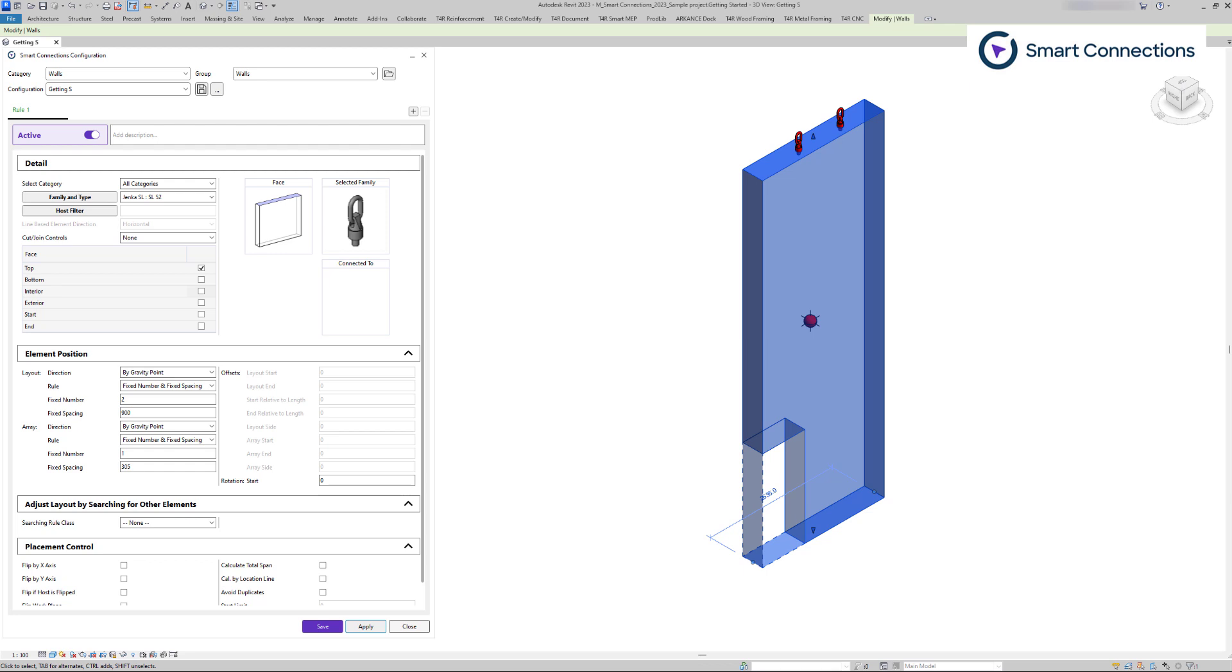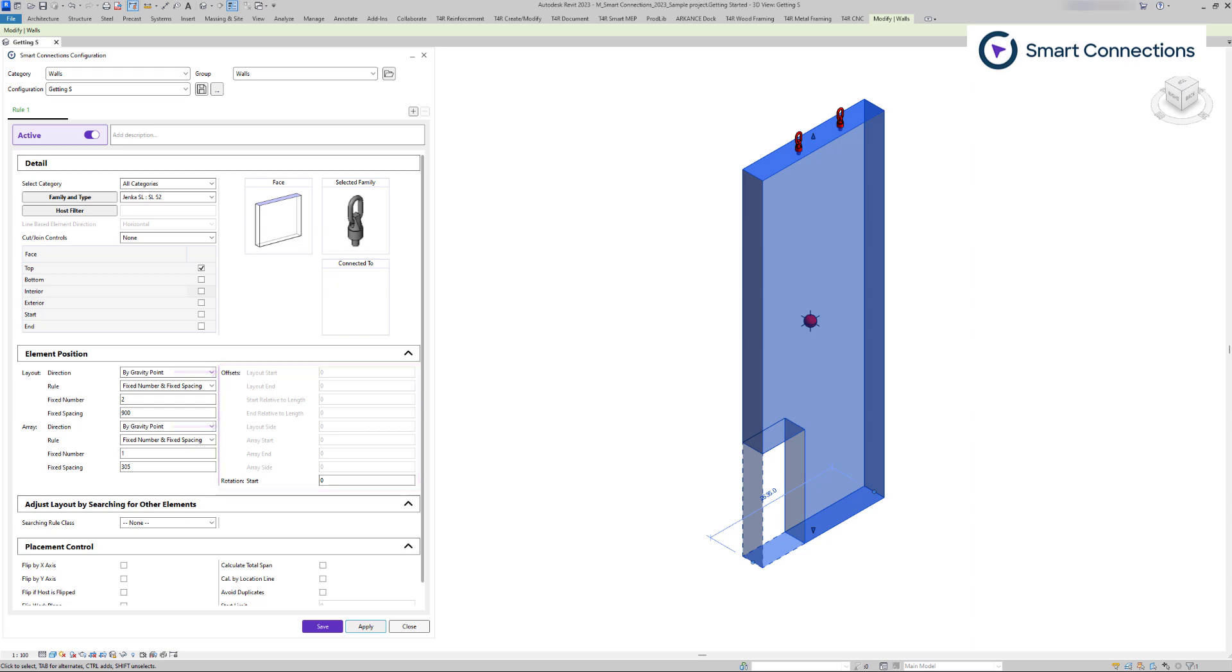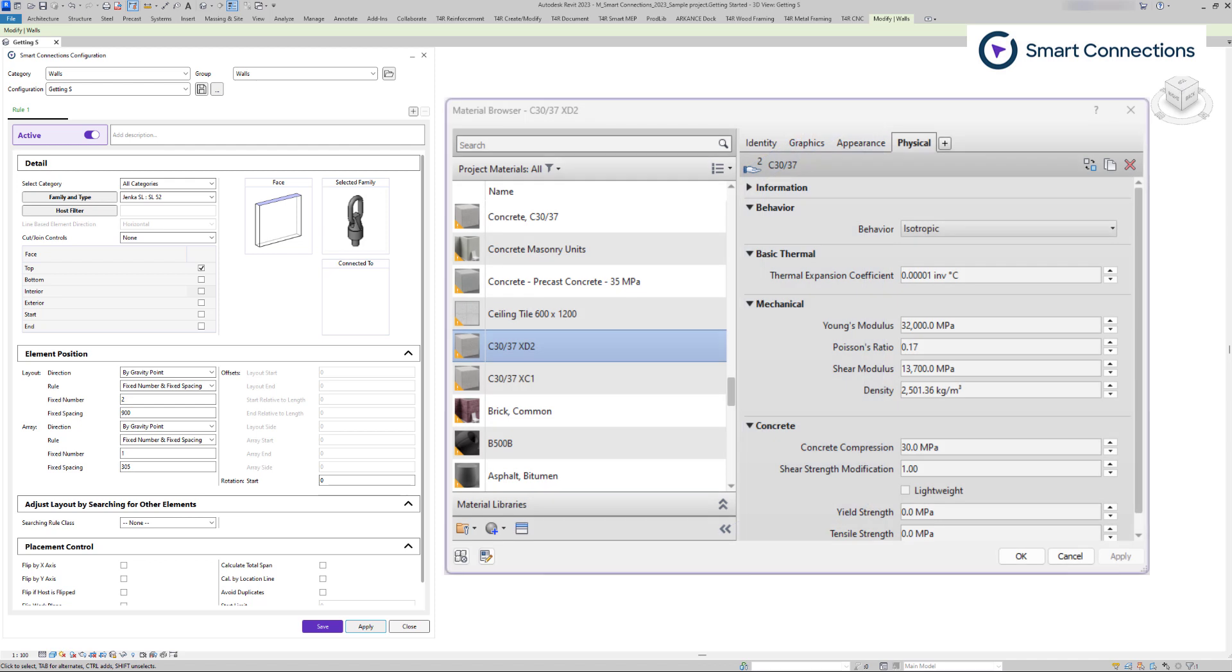According to the direction settings, we'll have certain offset options available. For example, with the gravity point option, we're not able to set any offsets, as software automatically calculates it. Otherwise, the software will not be able to calculate the centroid accurately. It is important for both the hosted materials and the hosted families to have materials assigned with density values.